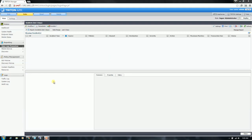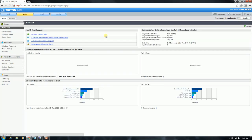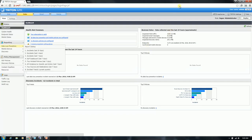Hi. As the last slide mentioned, in this video I'm going to demonstrate ForcePoint's DLP OCR capability. Before I jump into the demos, I just want to set the stage real quick and show that I've cleared out all previous DLP incidents, just to validate that we're starting from square one essentially.